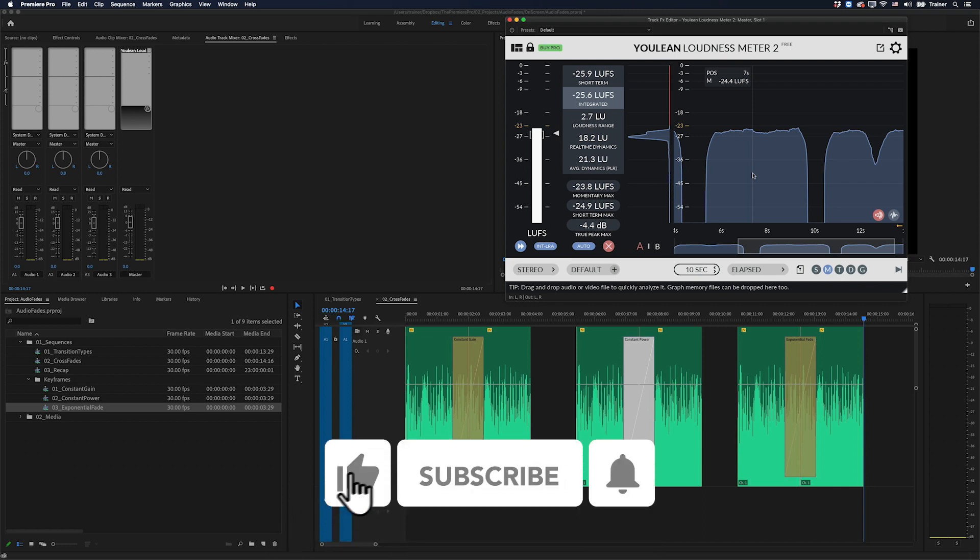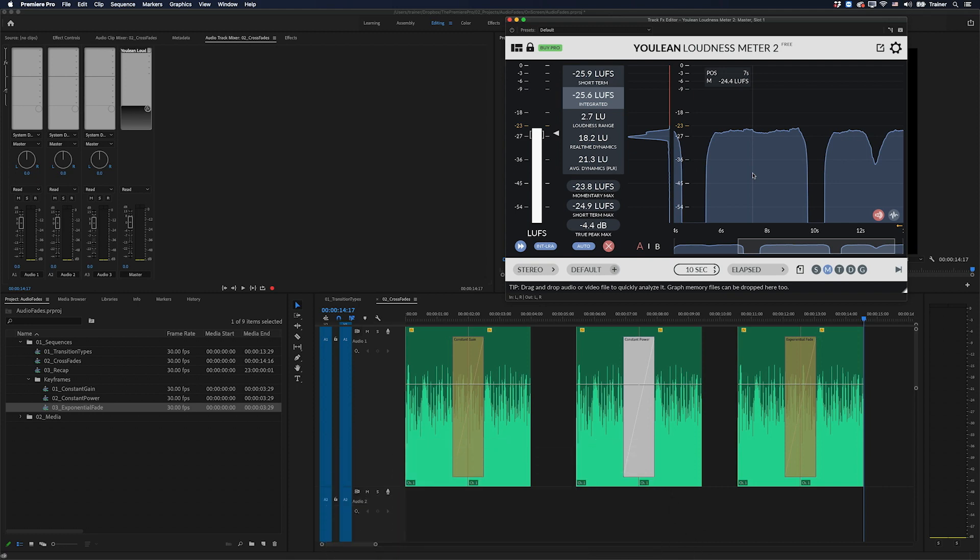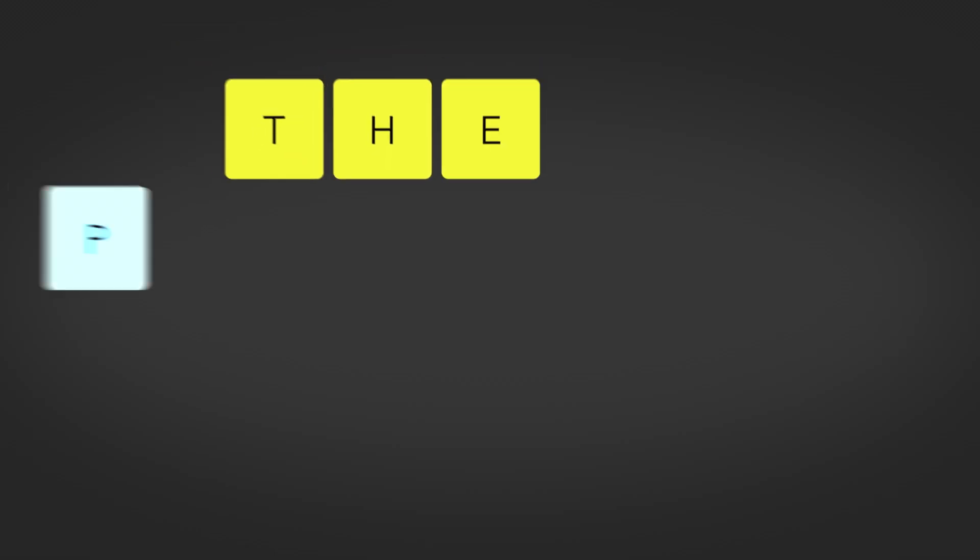I hope you found this video useful. And if you did, please like and subscribe for more videos like this. Thanks for watching and I'll see you next time.